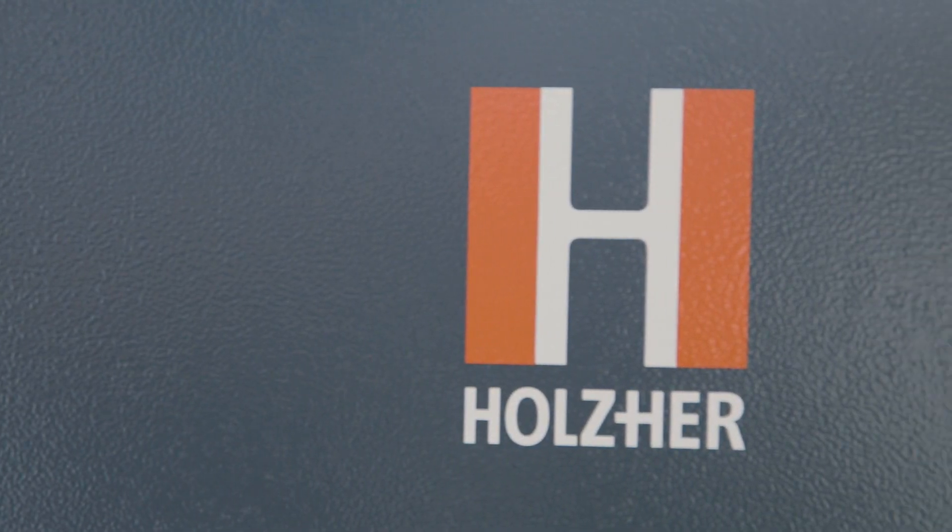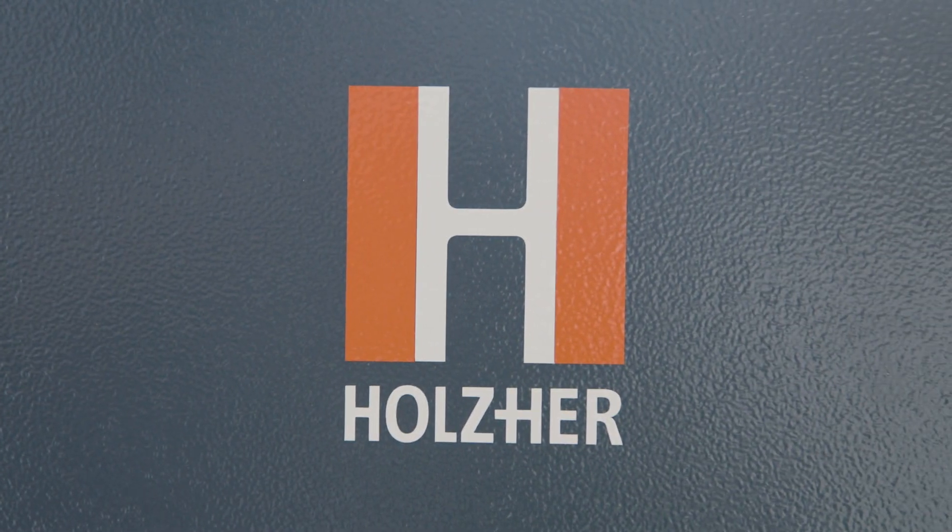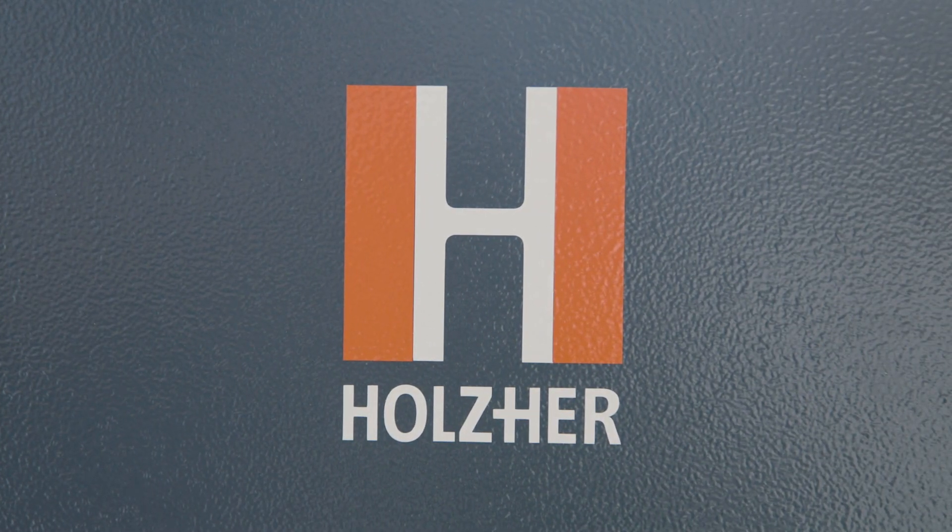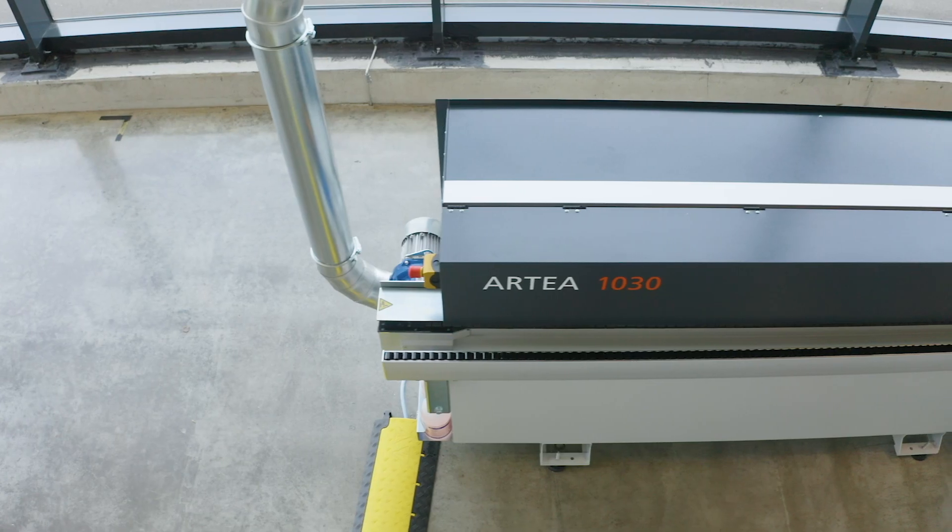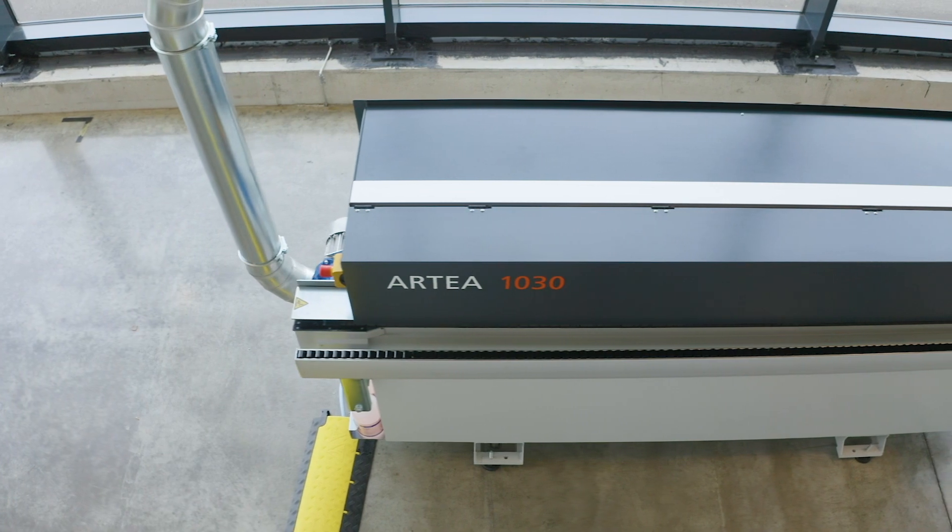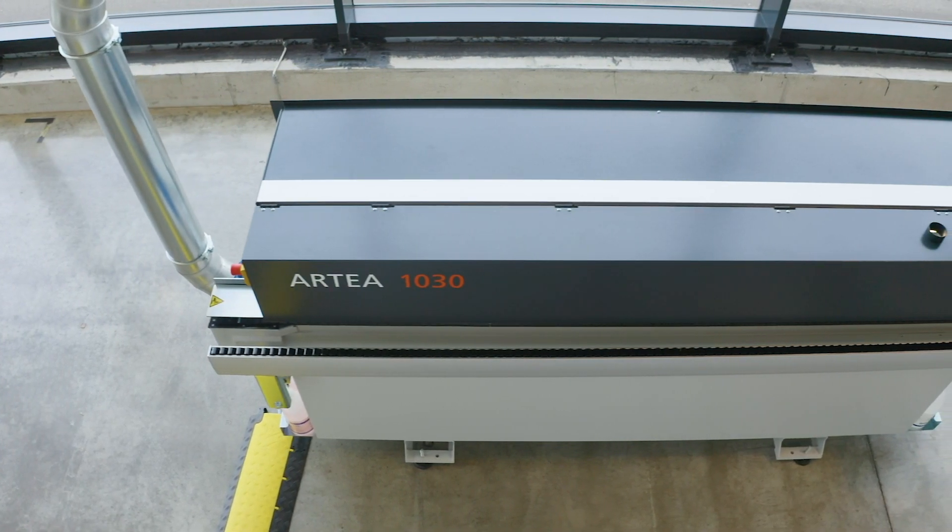With its compact design, the Artea series offers everything around a professional edgebander.